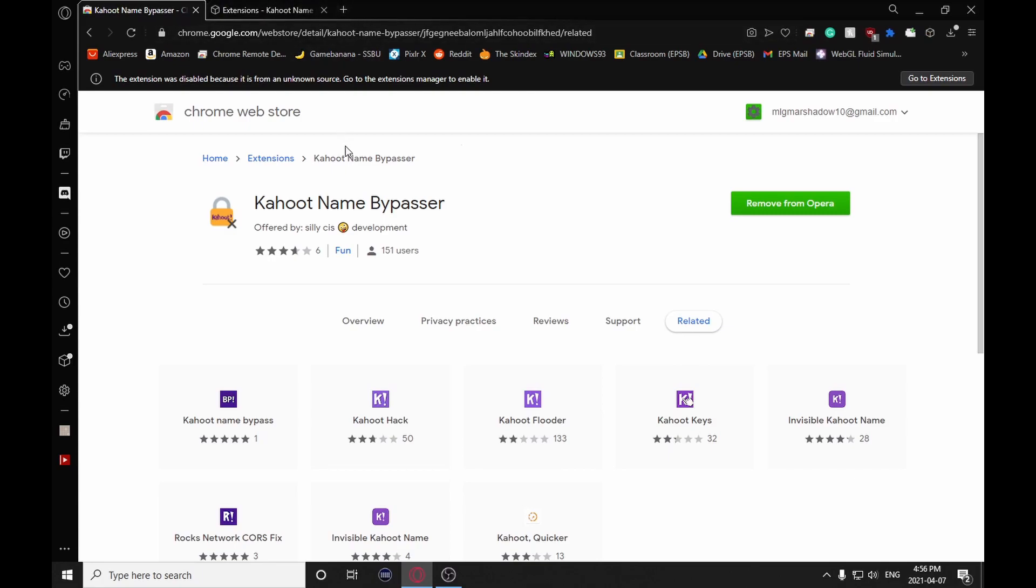Once you go into Kahoot, you'll be able to enter your own names, and the spinner will still be there, but when you spin the name, it'll always default to whatever you entered.